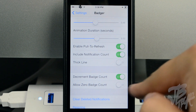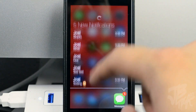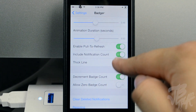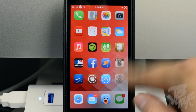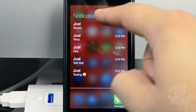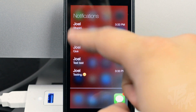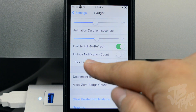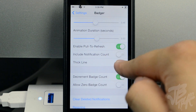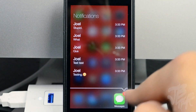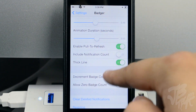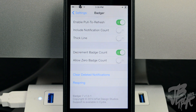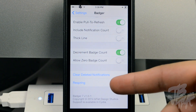Below that we have 'enable pull to refresh' — if enabled, you can swipe up and pull down to refresh your notifications. There's also 'include the notification count' — if disabled, when you swipe up it won't show how many notifications are listed, though you still see the badge on the icon. You can also toggle the thick line display. Further down there are options to decrement badge count and allow zero badge count.